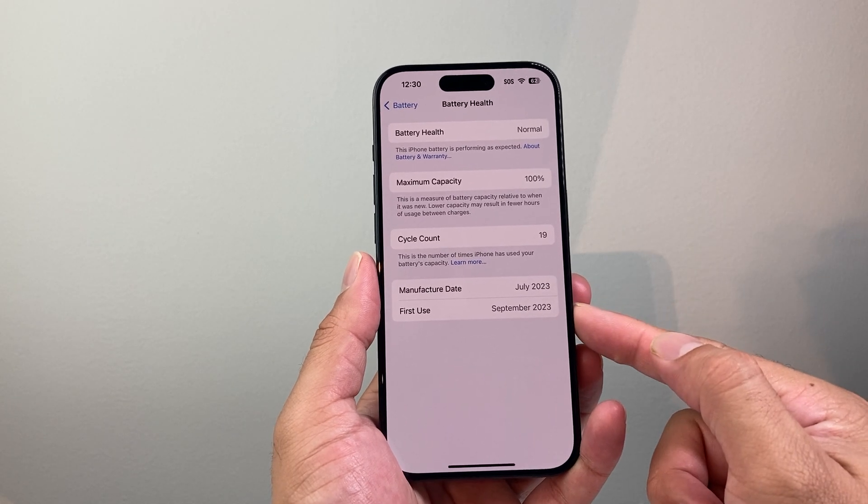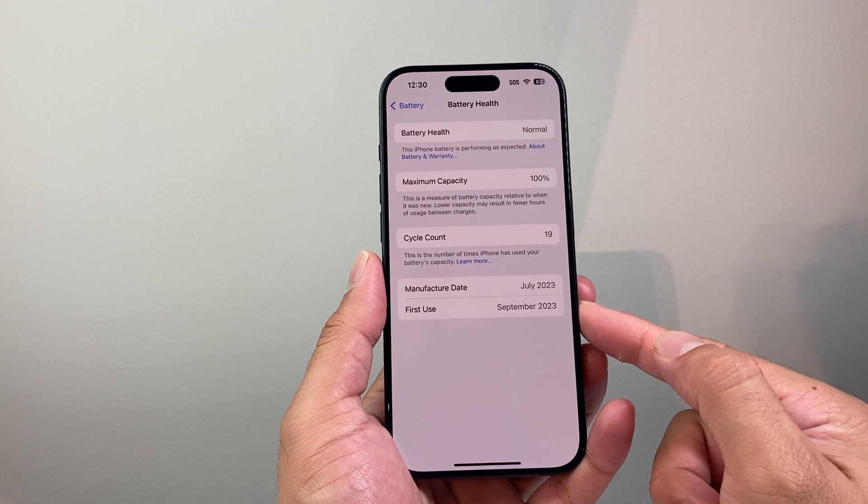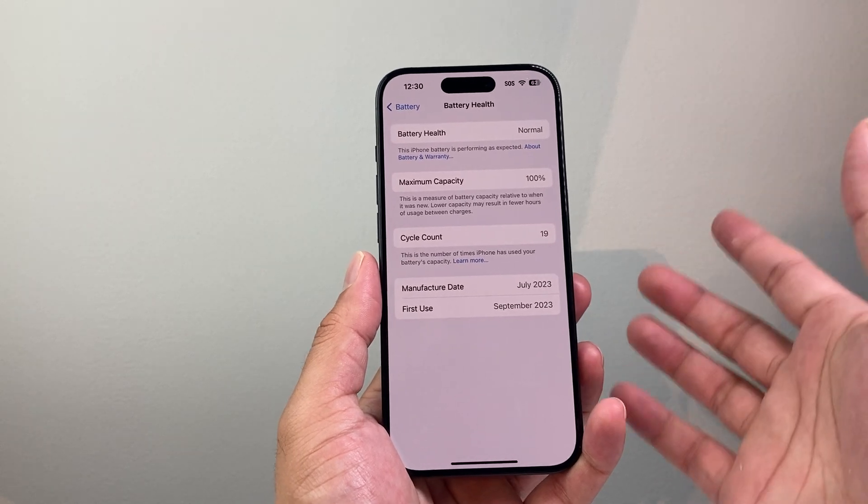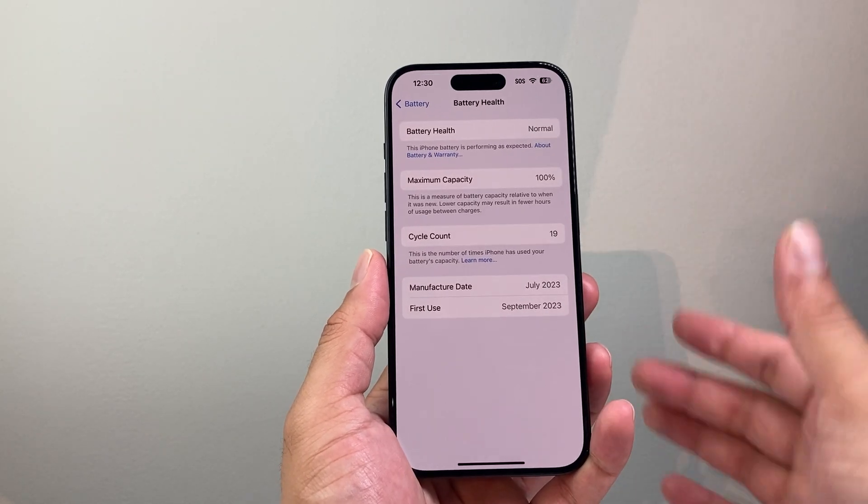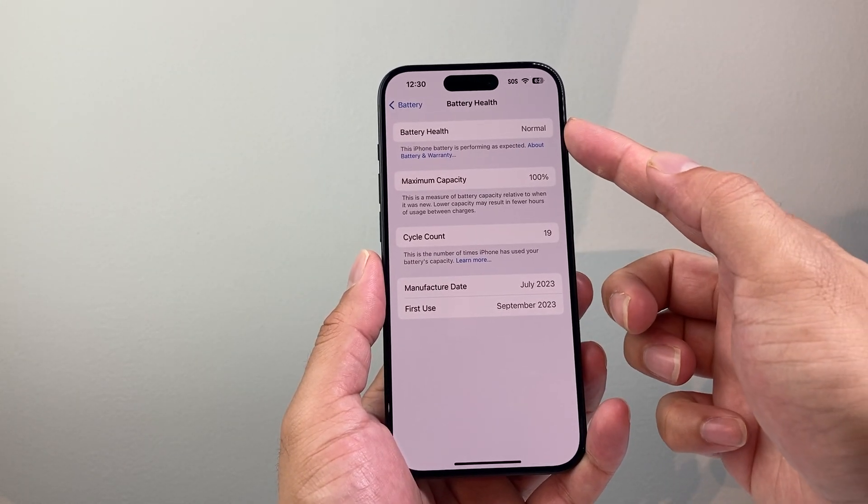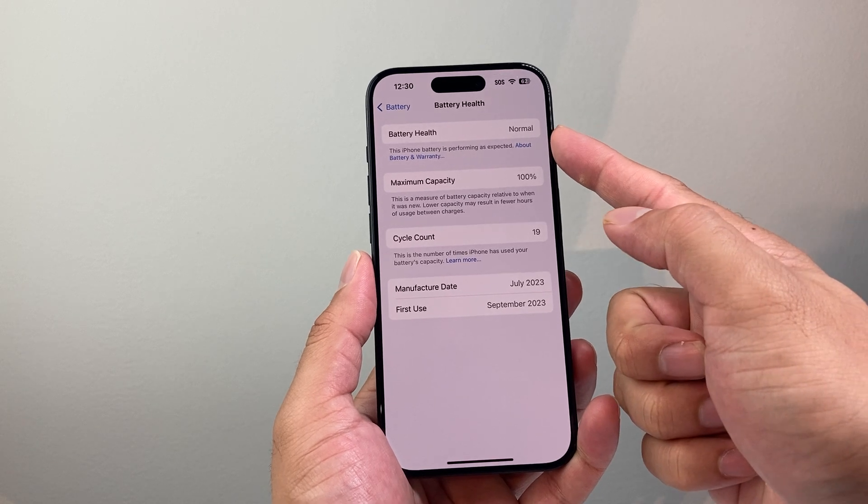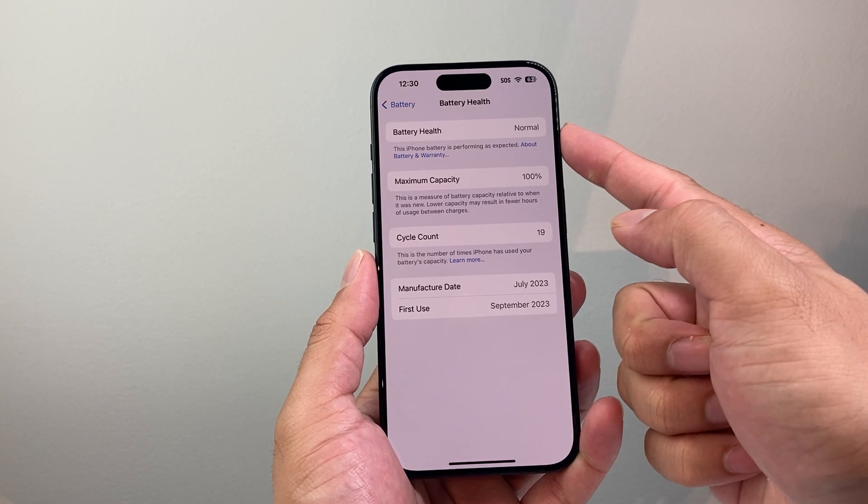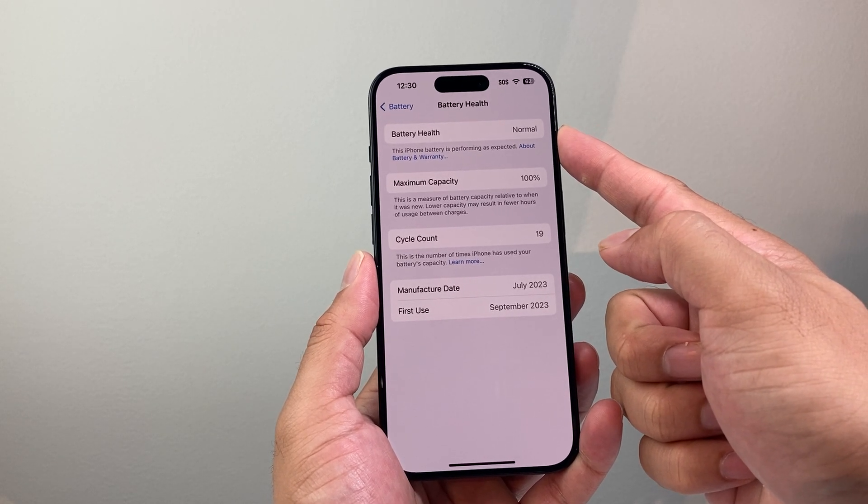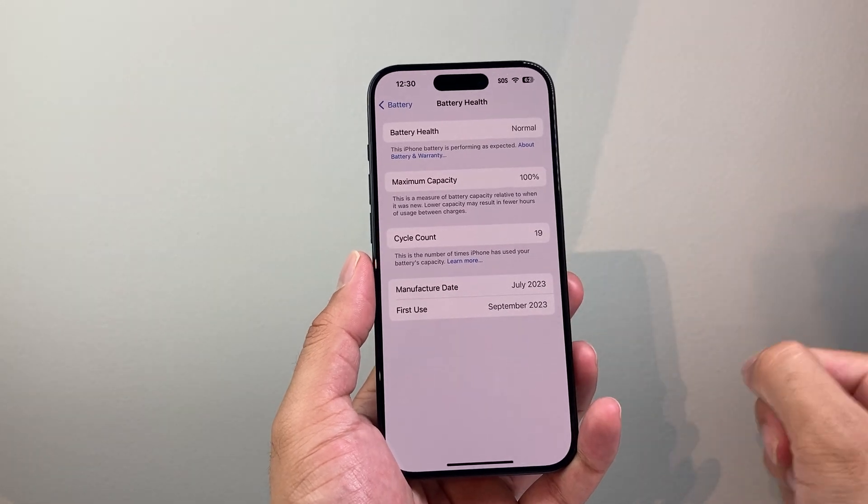And there's also other information when you first start using it. So that gives a good idea how long the battery has been in use as well. And as you can see here it might give you different warnings for the battery health. If it says normal that's good. If it says service, looks like you're going to have to get it replaced.